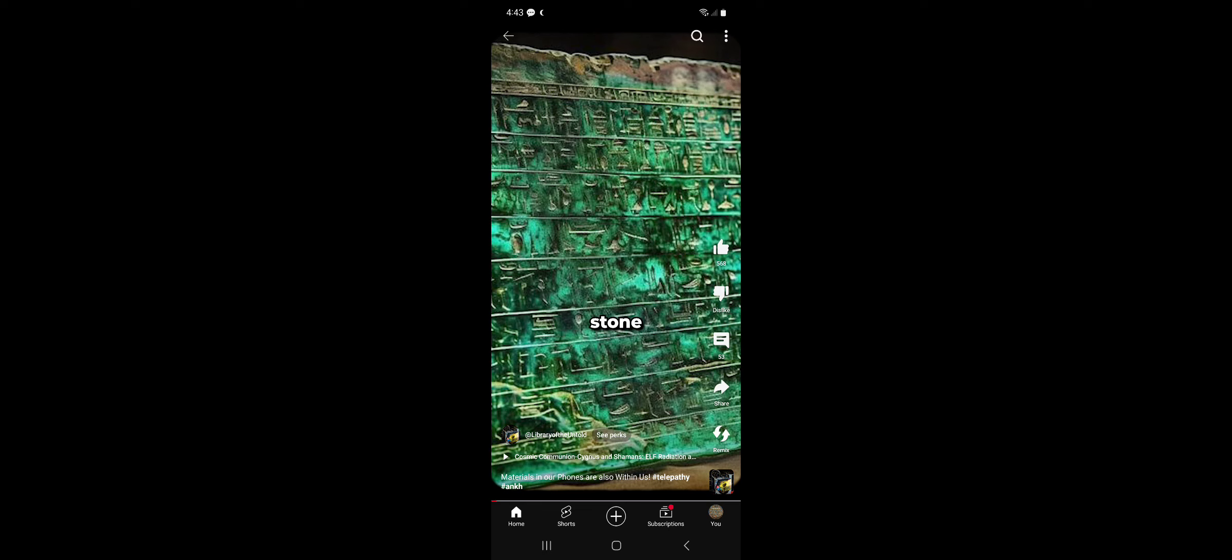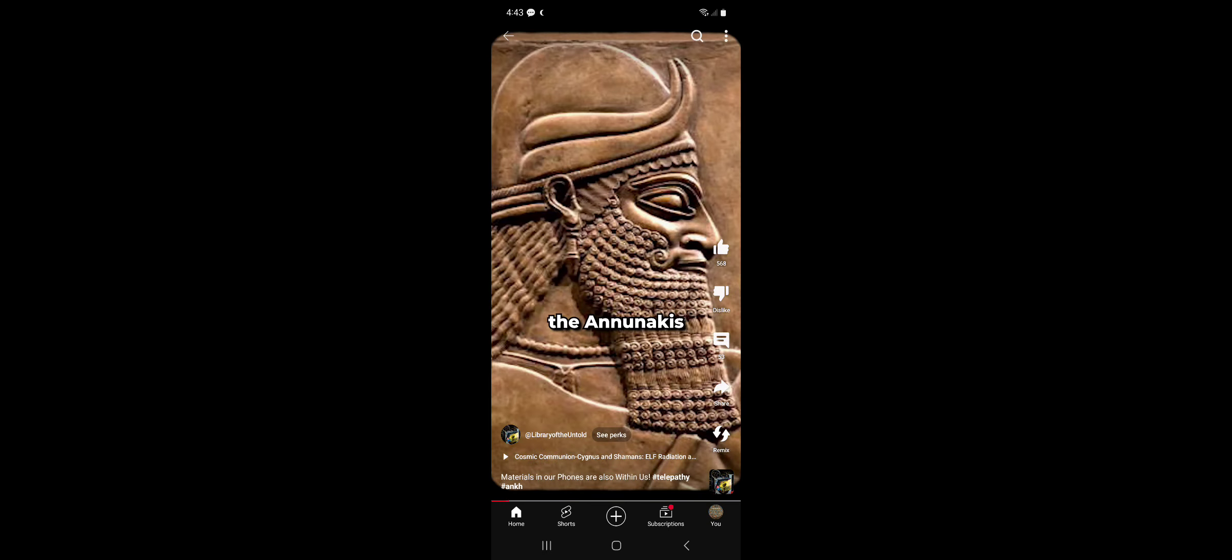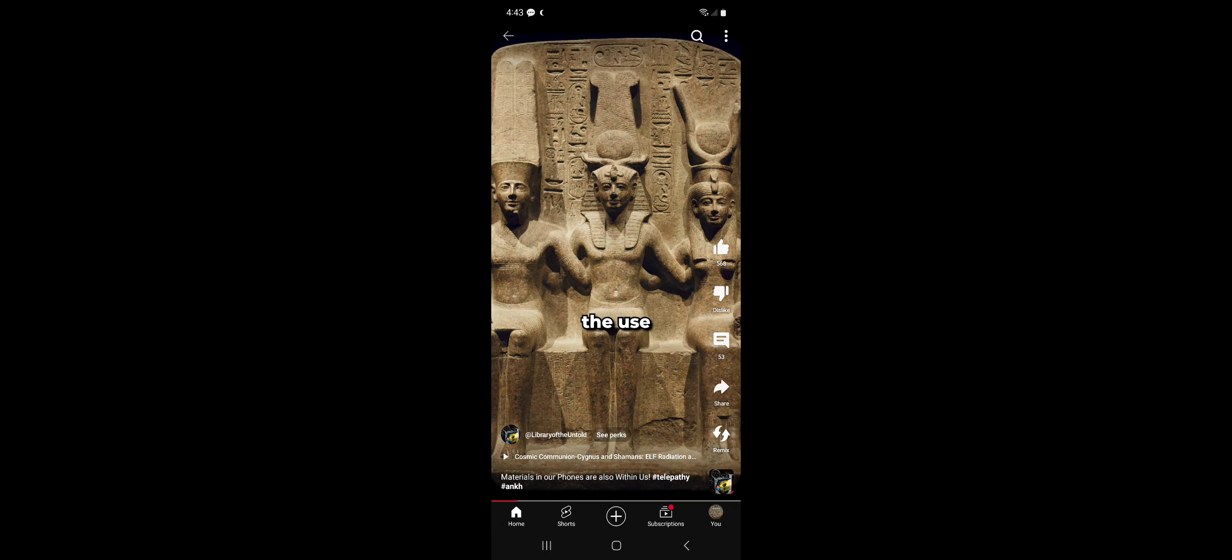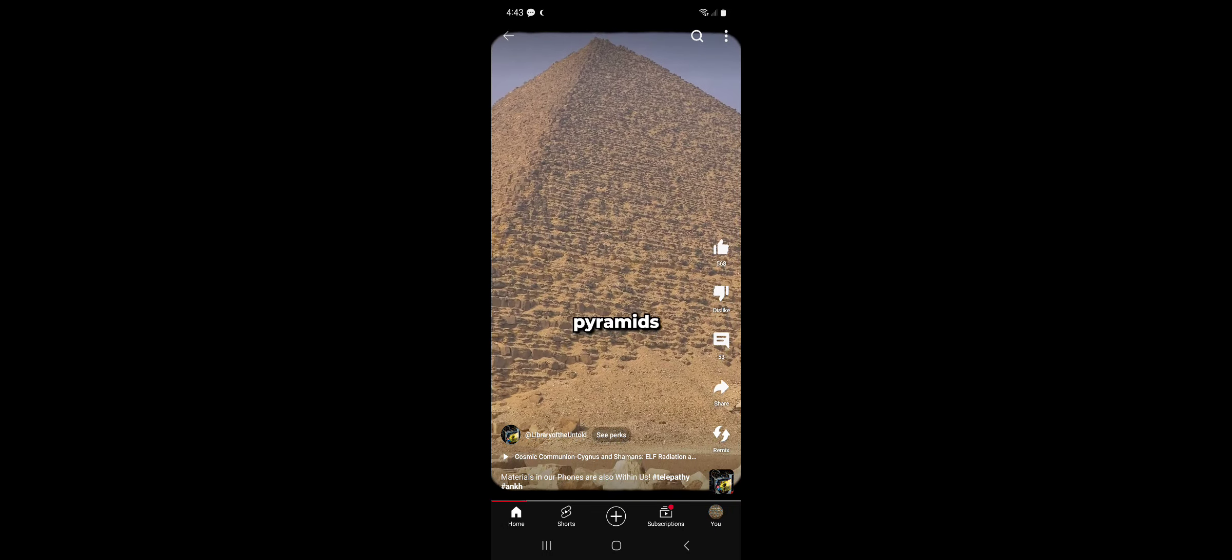The emerald stone of Thoth, crystal skulls, the gold, the Anunnaki's old Egypt, the use of quartz in the pyramids.